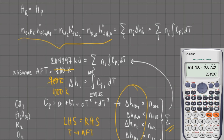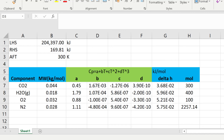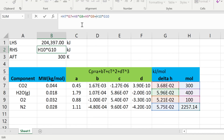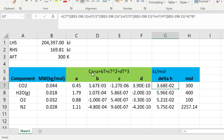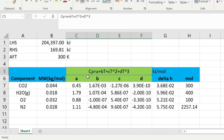Now let me show how this is done in Microsoft Excel — you can perform these calculations by hand, but it becomes very tedious when integrating four expressions for four different compounds. In our Excel spreadsheet we have the left-hand side of 204,397 and the right-hand side as the summation of delta H times moles. Upon integration, the Cp expression A + BT + CT² + DT³ becomes A×T + B×T²/2 + C×T³/3 + D×T⁴/4, evaluated between limits.